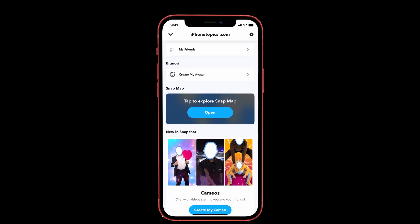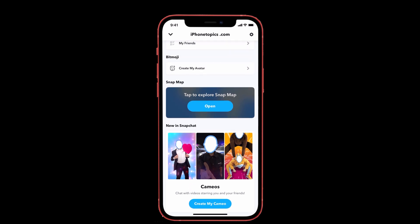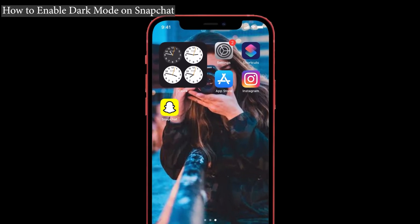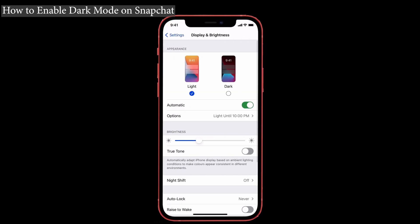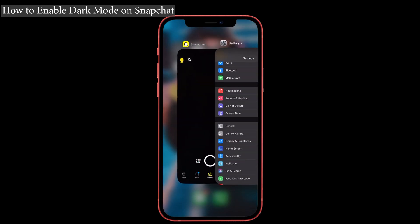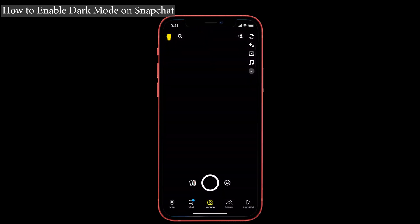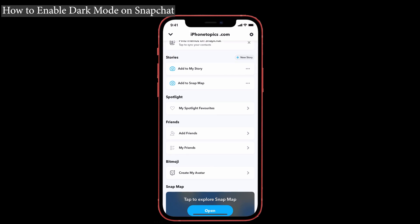If you're unable to do it, let me explain the procedure. First, go to Settings and tap on Display and Brightness. We have to change the appearance from light mode to dark mode. After that, go to the Snapchat app and check whether it has changed to dark mode.